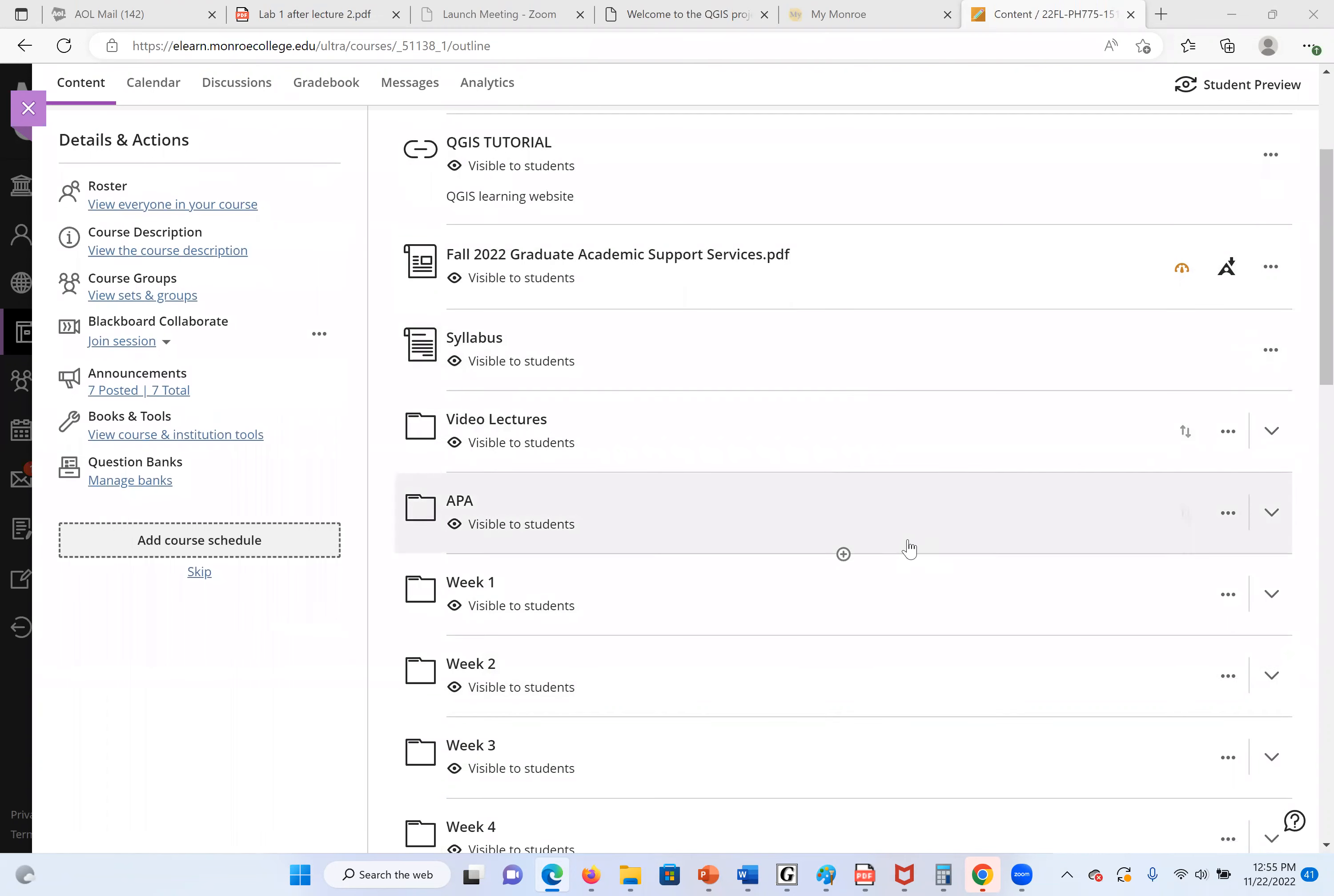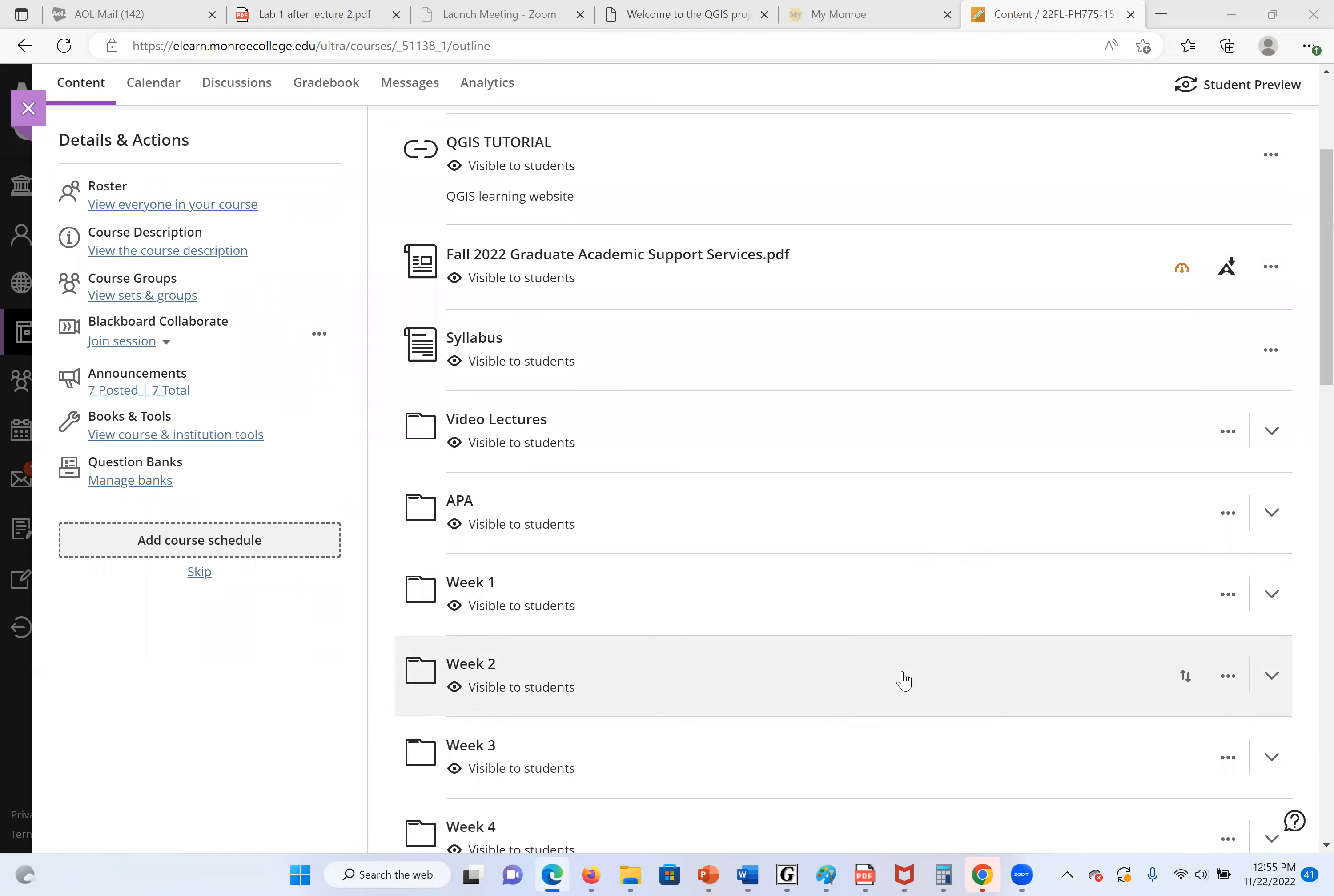What type of data we use, spatial data, etc. We also talked about vectors, rasters, and data sets. So here, we are going to learn the hands-on in this course.